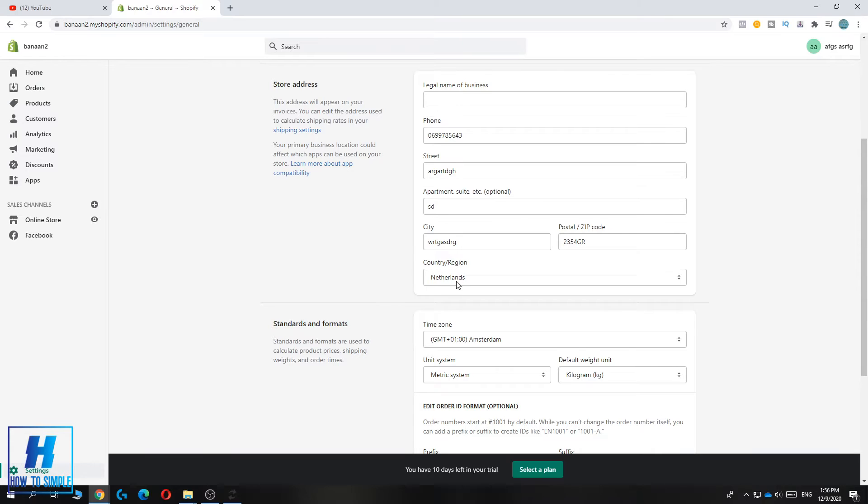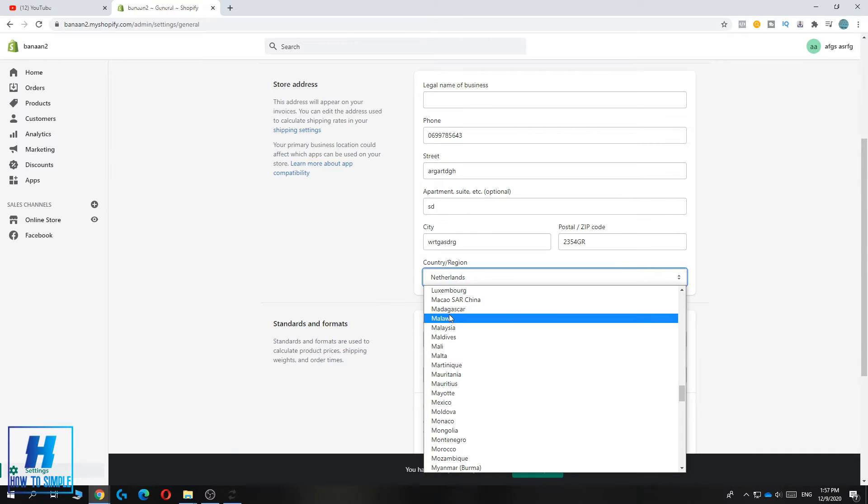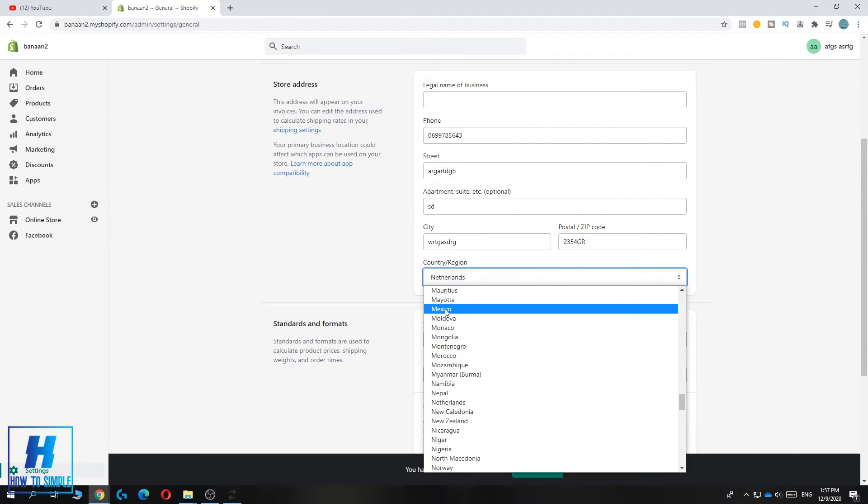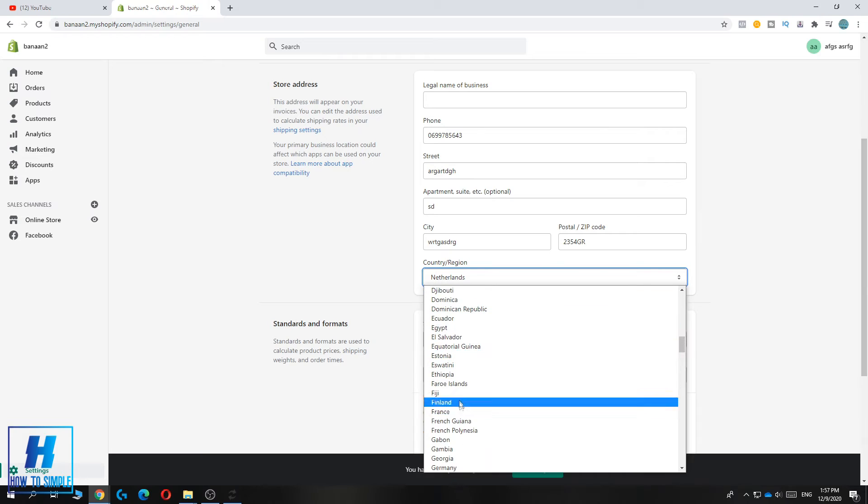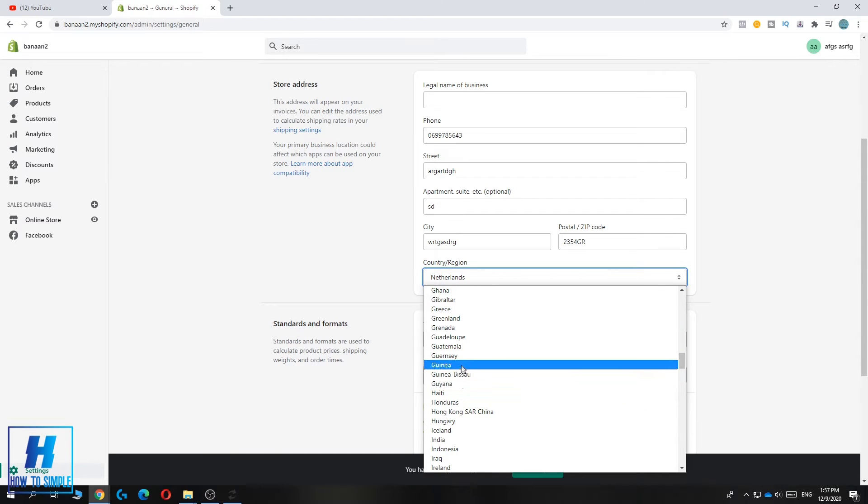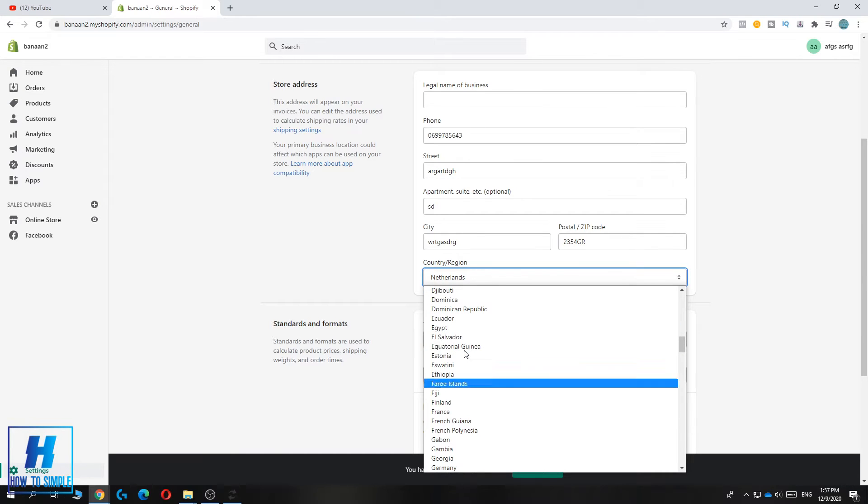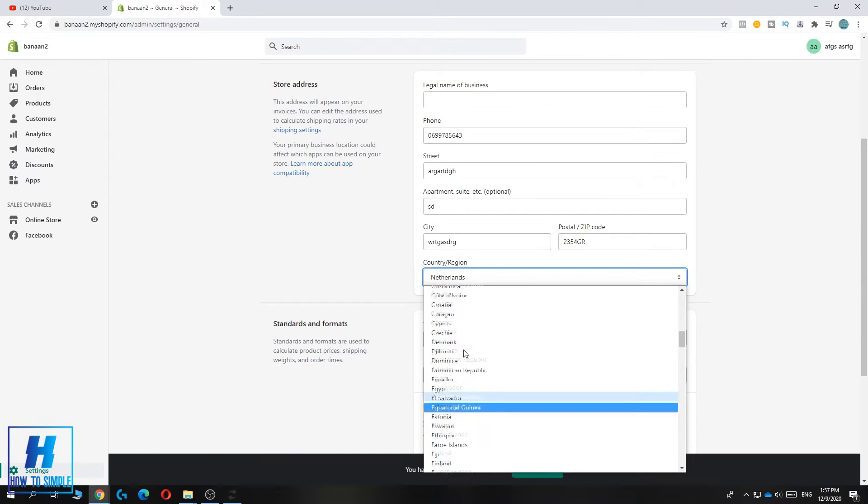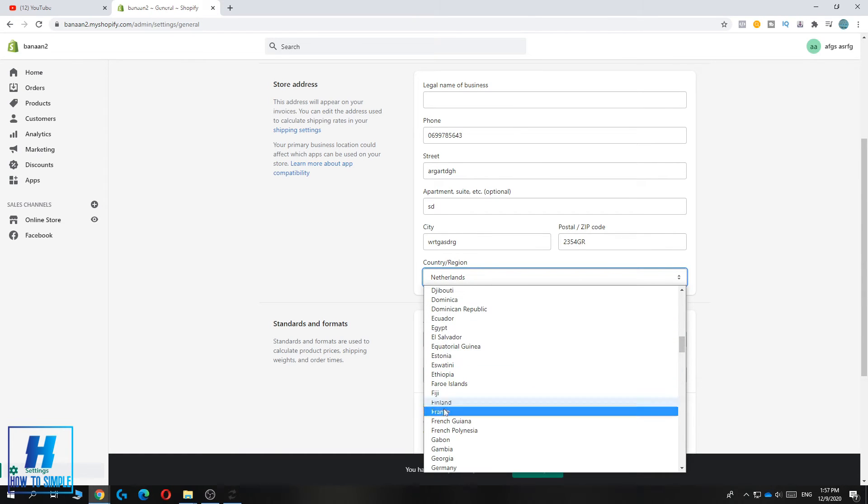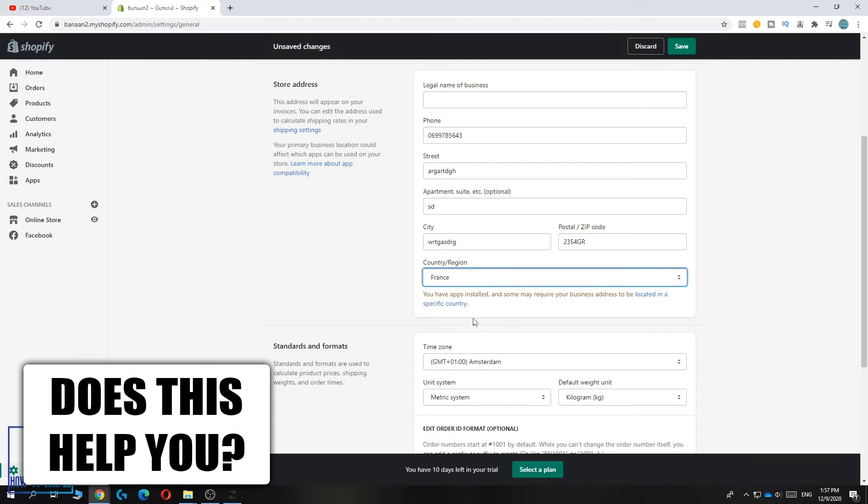You want to change this to a country called France because in France, Stripe is still available. If you don't live in France, you have to change it to this. Then hit save.